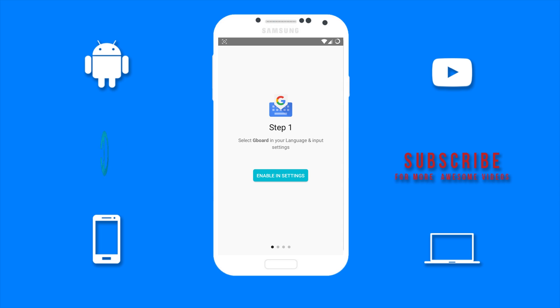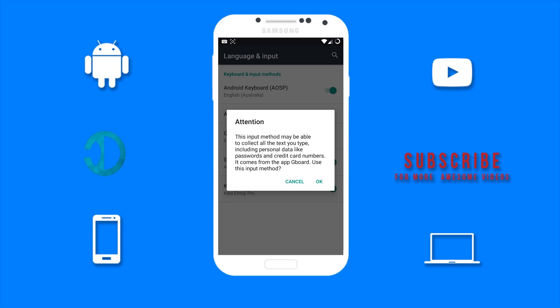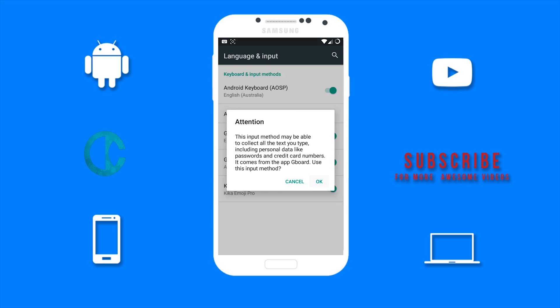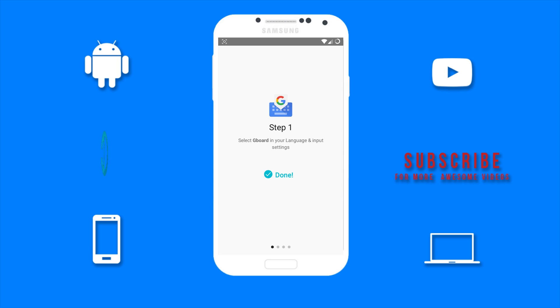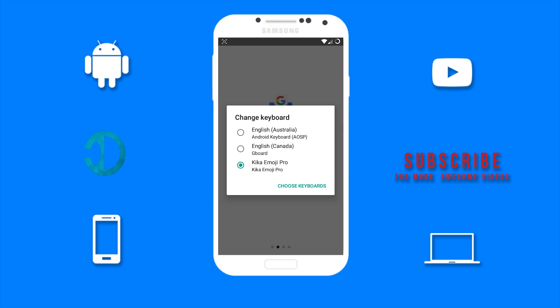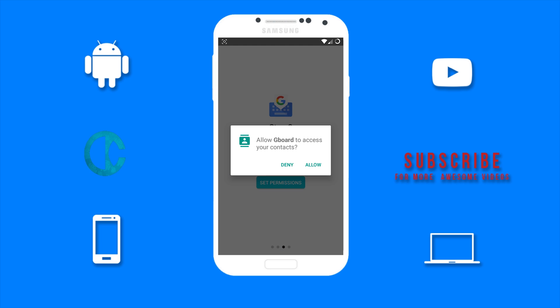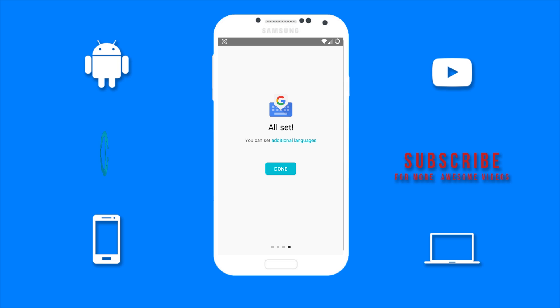Tap on Enable in Settings, then toggle Gboard and tap on OK. Scroll over, then tap on Select Input Method and select English Gboard. Then set permissions, then tap on Done.